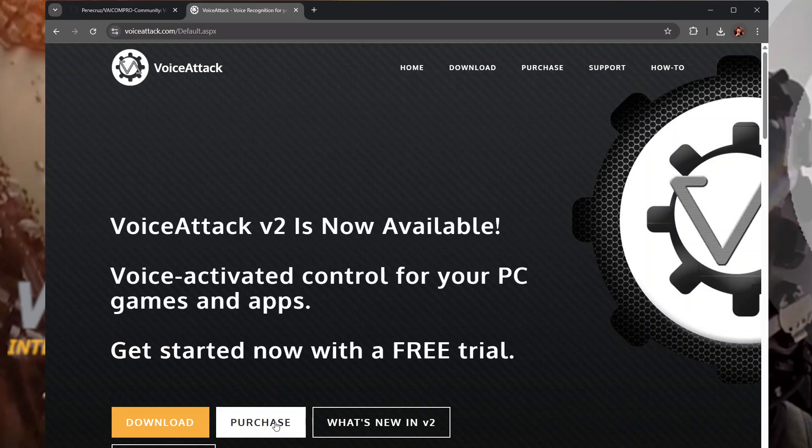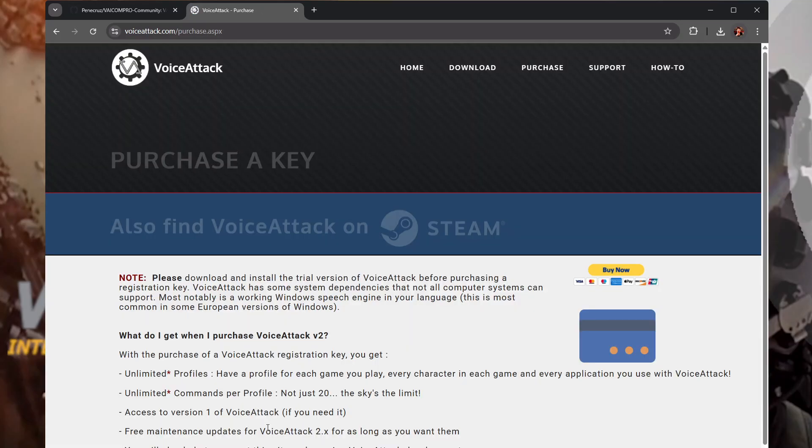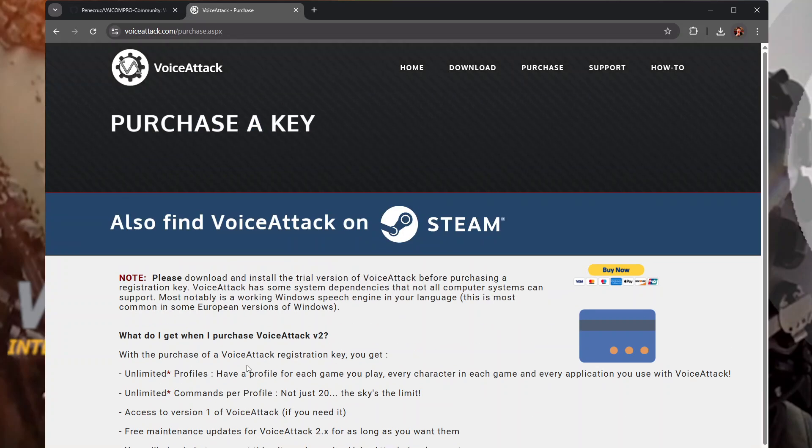Now you will need to purchase registration to use Viacom Pro with VoiceAttack because of the number of commands that it uses. So if you have a look at the purchase side of things, it's ten bucks, it's not going to break the bank. I'd recommend it, it's an unreal program anyway and even if you decide you don't like Viacom Pro, VoiceAttack is, I'd call it a necessity for VR flight simulation.